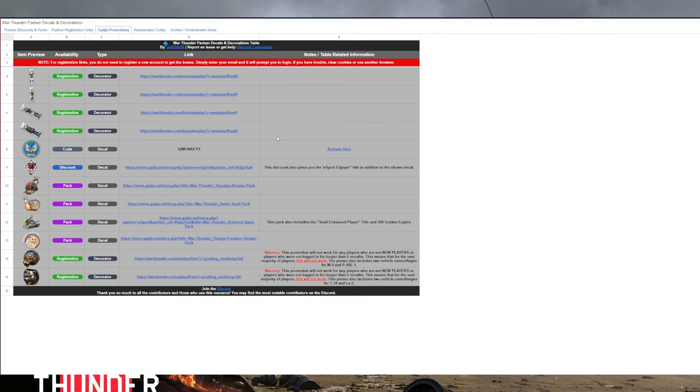Other things you can get, if you go onto the little tabs at the top, you can scroll through each one. The promotions.